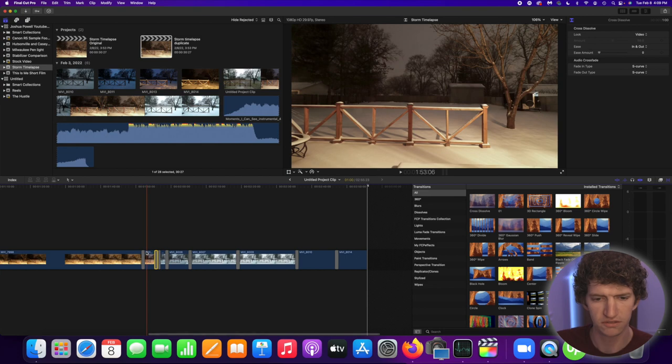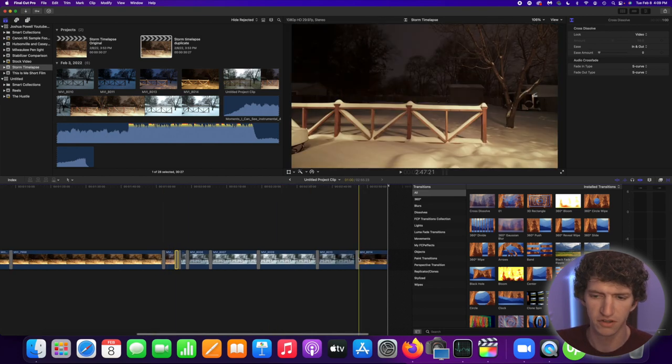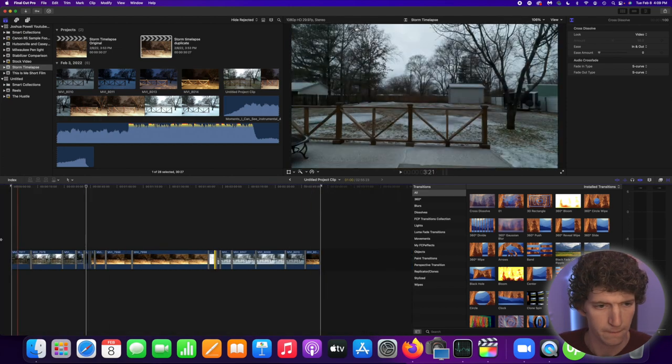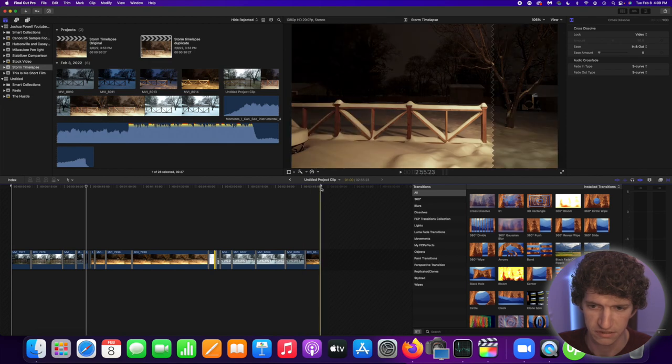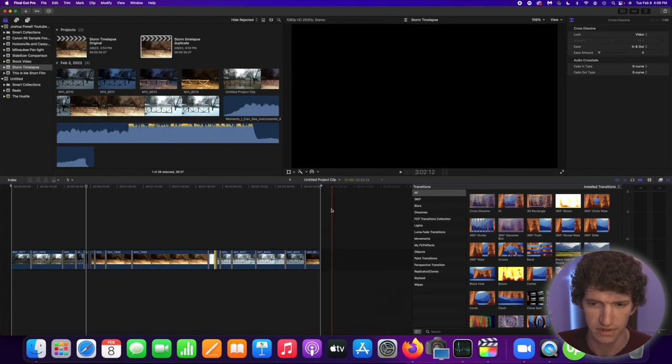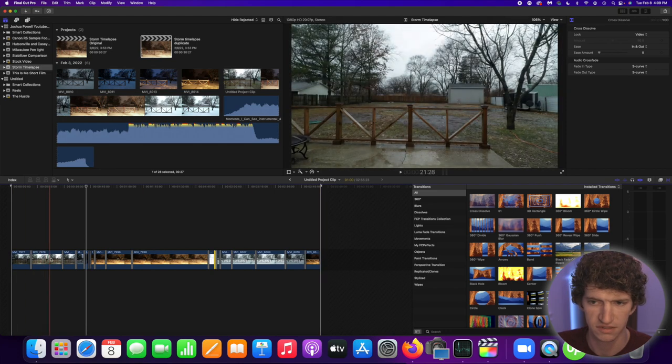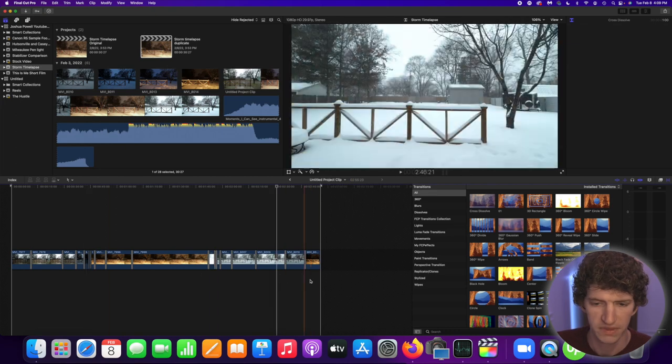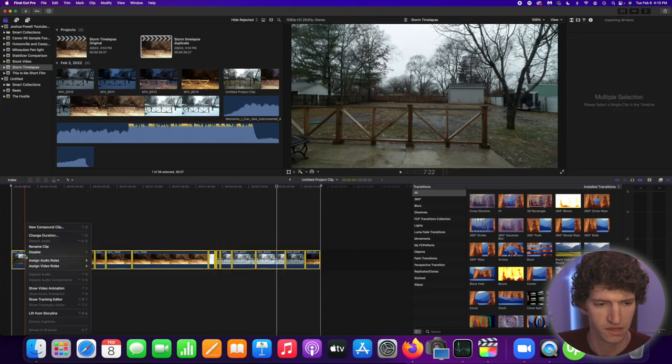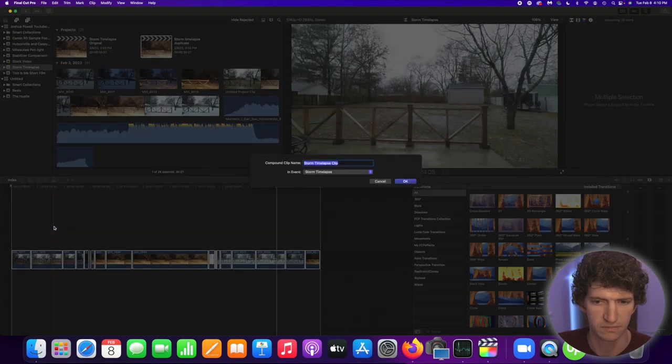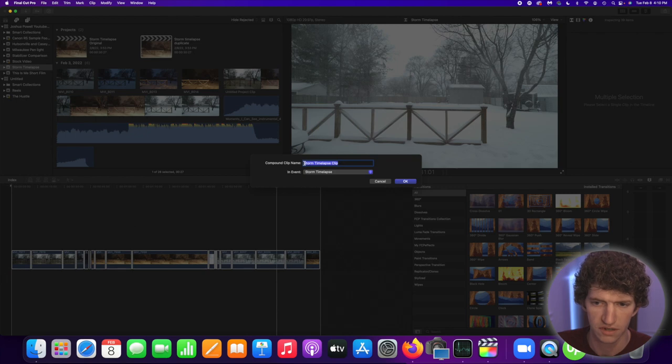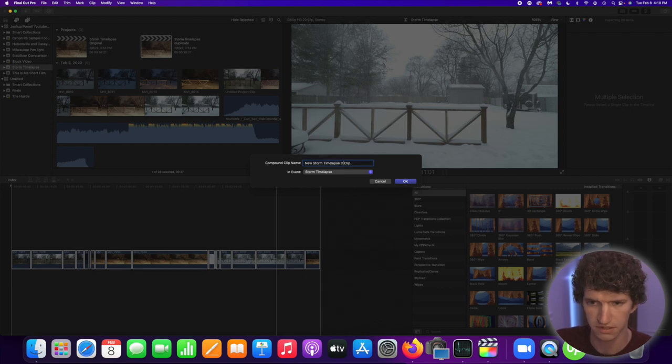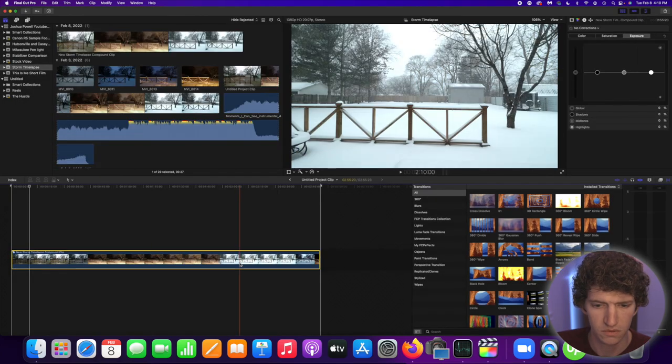So after you finish all of those clips and you've edited everything you need to do you have all your transitions placed. Right now this time-lapse is sitting at two minutes and 45 seconds, nearly three minutes long. Well nobody's gonna want to watch a time-lapse probably for three minutes. So what we're going to do is highlight this whole thing, right click and do a new compound clip. So I'm going to call this storm time-lapse compound clip. Hit okay.